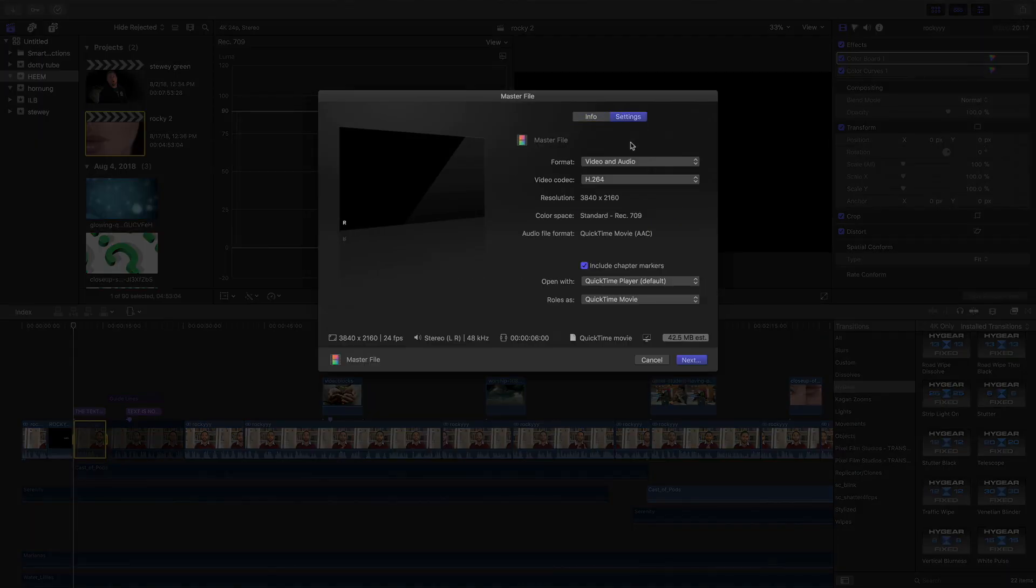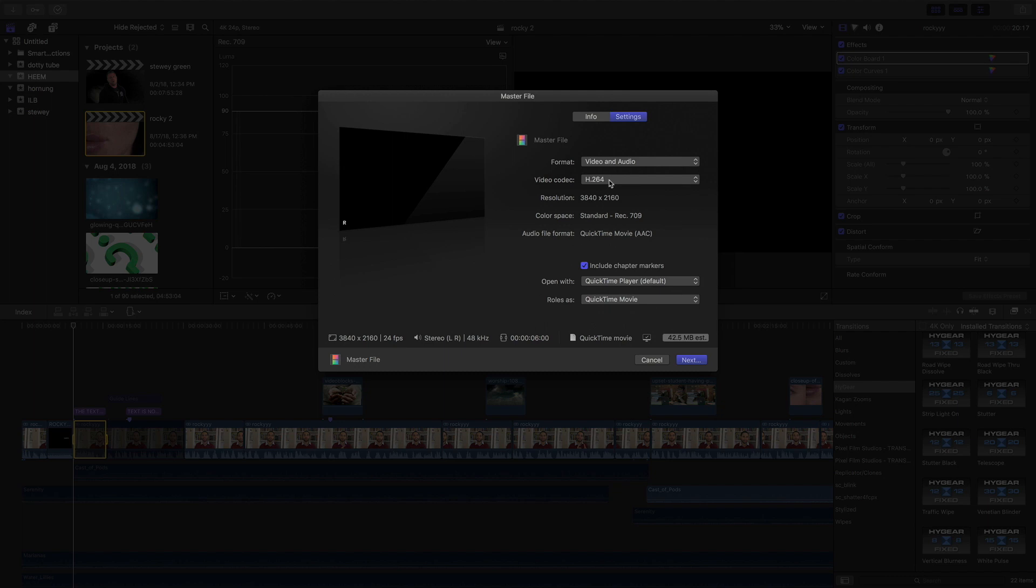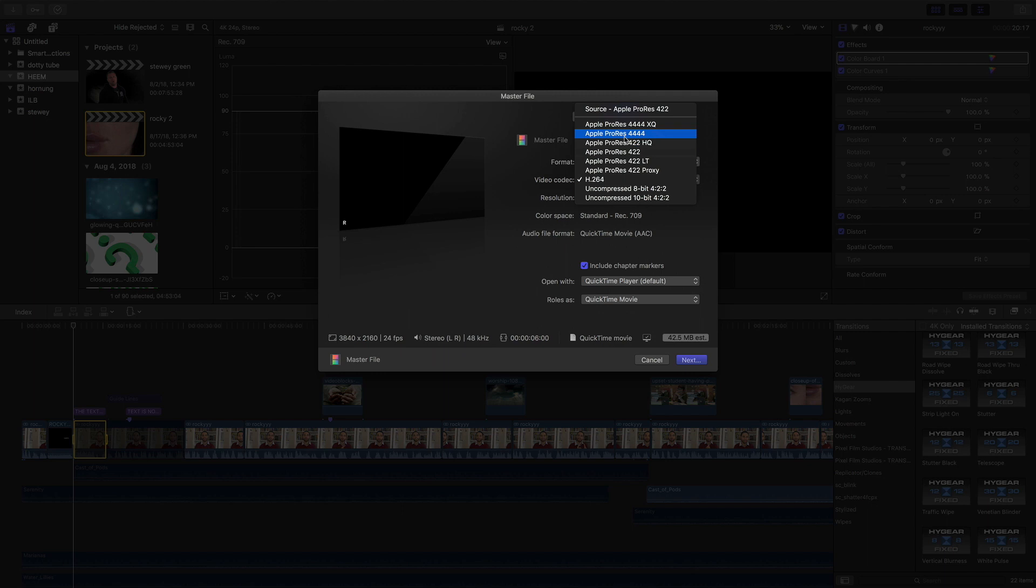Now when you hit settings you come down here. I usually have mine at H.264, that's my standard export on my videos, but we're not doing that this time. We're gonna change the codec to Apple ProRes 4444. Came in with the four four man.